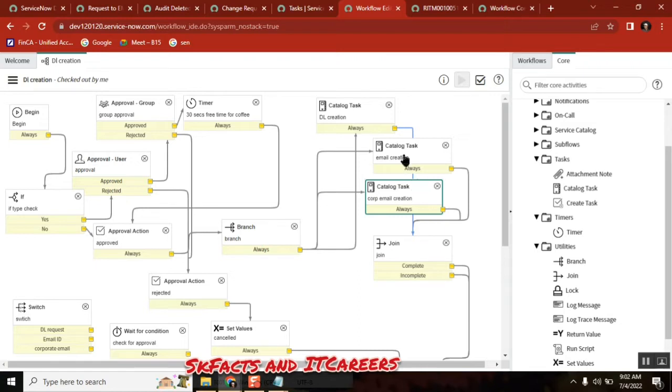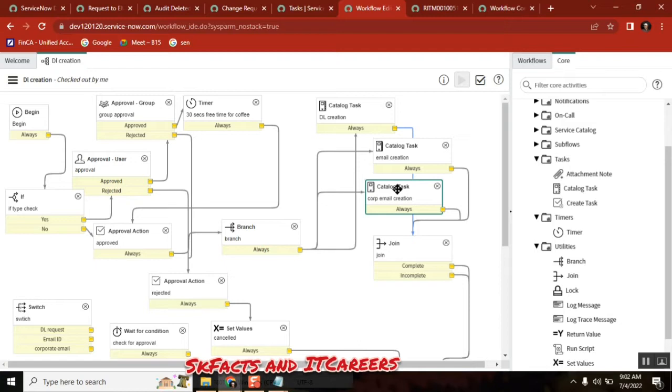That flow or this flow, whatever it could be. Parallel tasks or normal tasks, whatever, one by one. These three are common for multiple workflows. This is our first point. First one clear? Everyone please acknowledge.